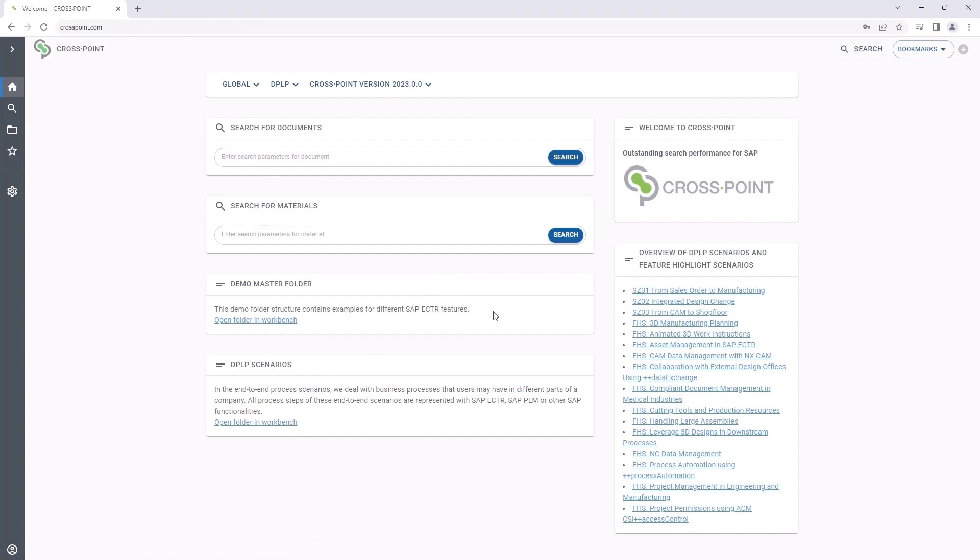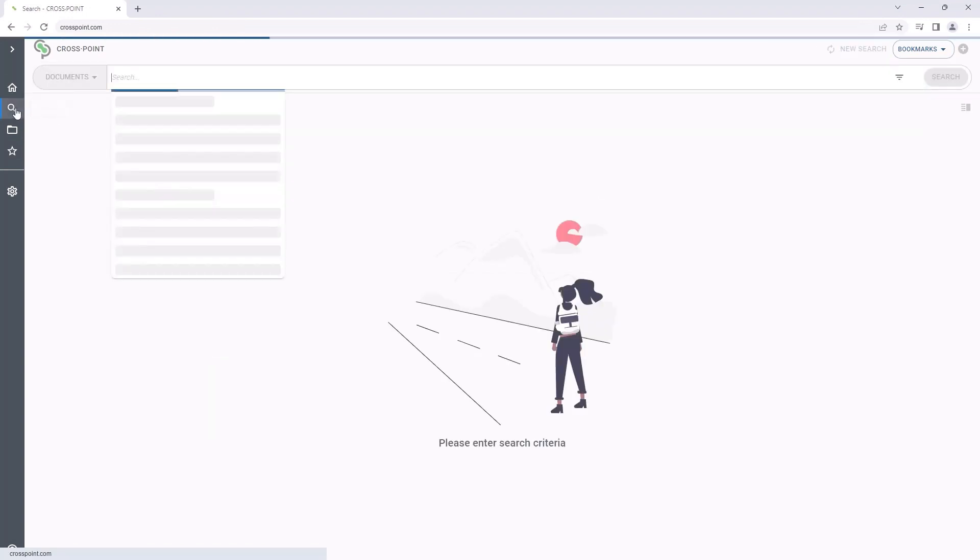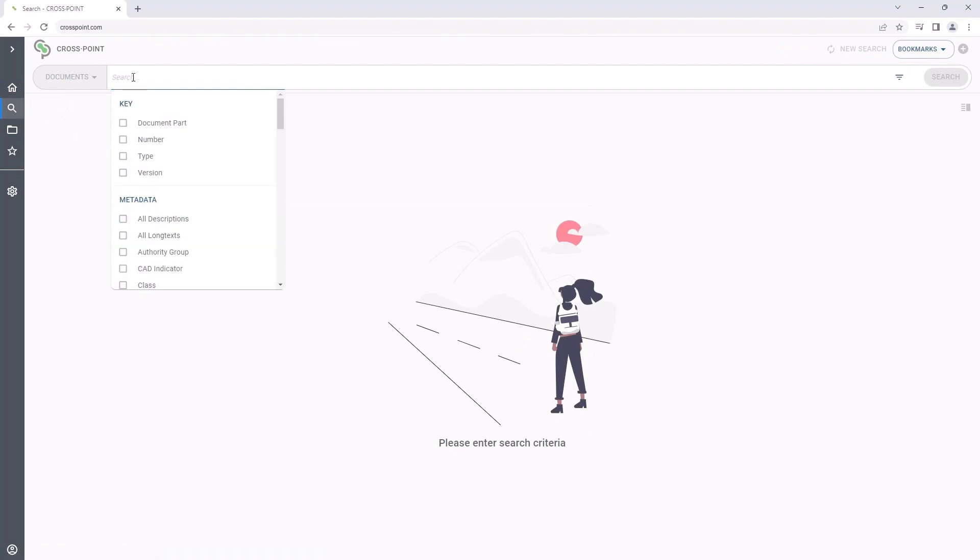From the navigation bar on the left, we can directly go to the search options. Let's start with a free text search which can be compared to a kind of search engine for SAP.